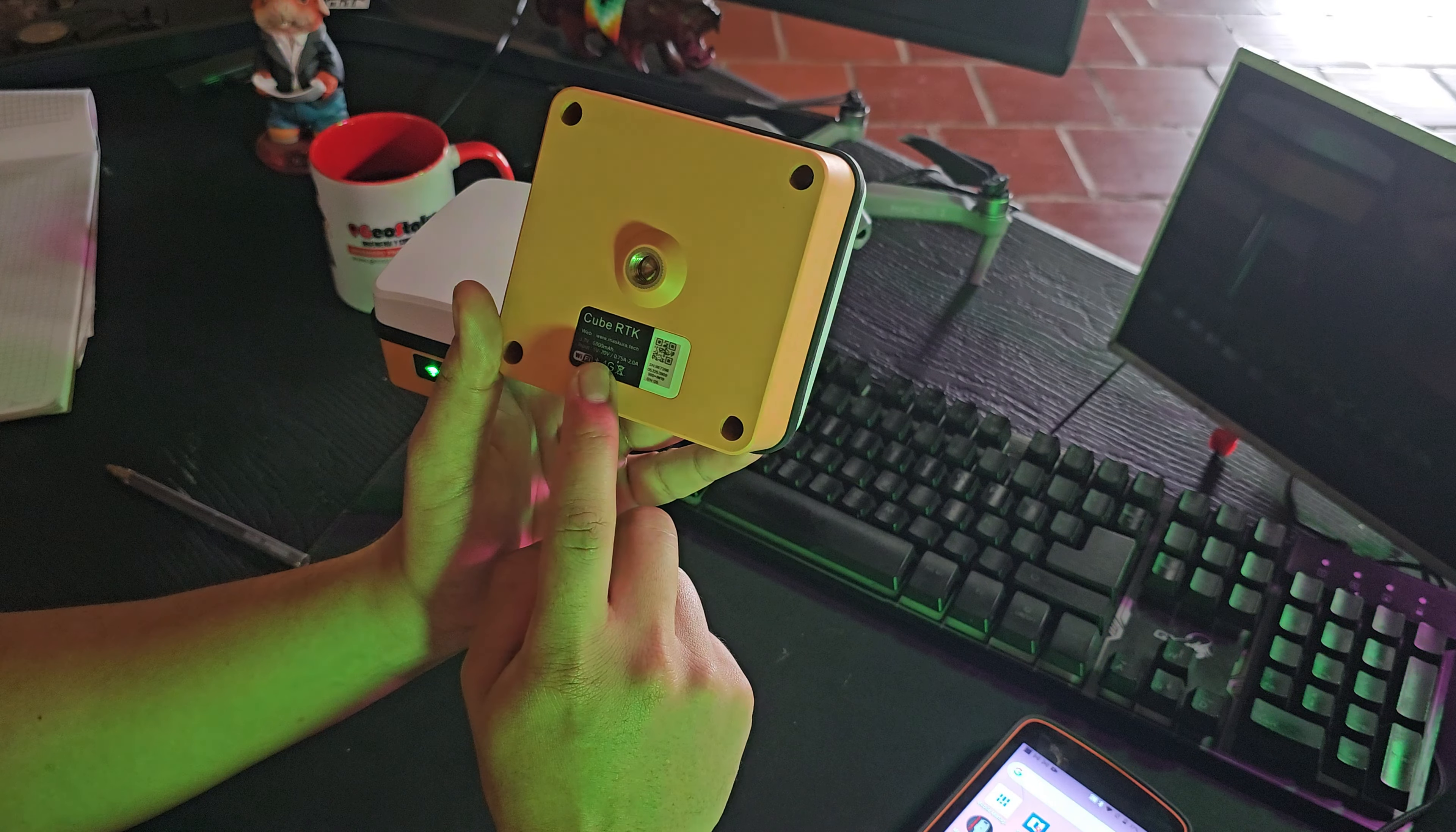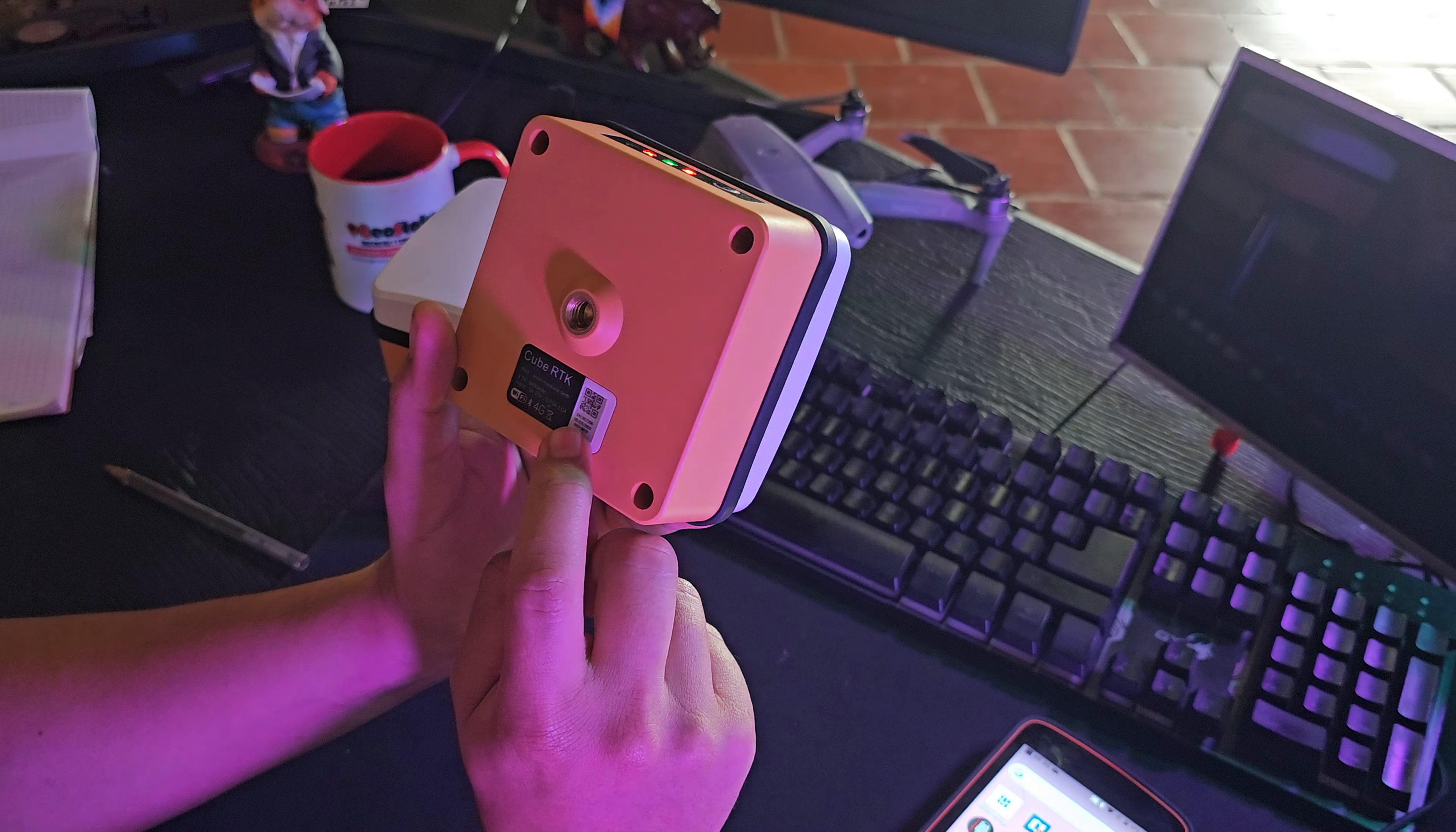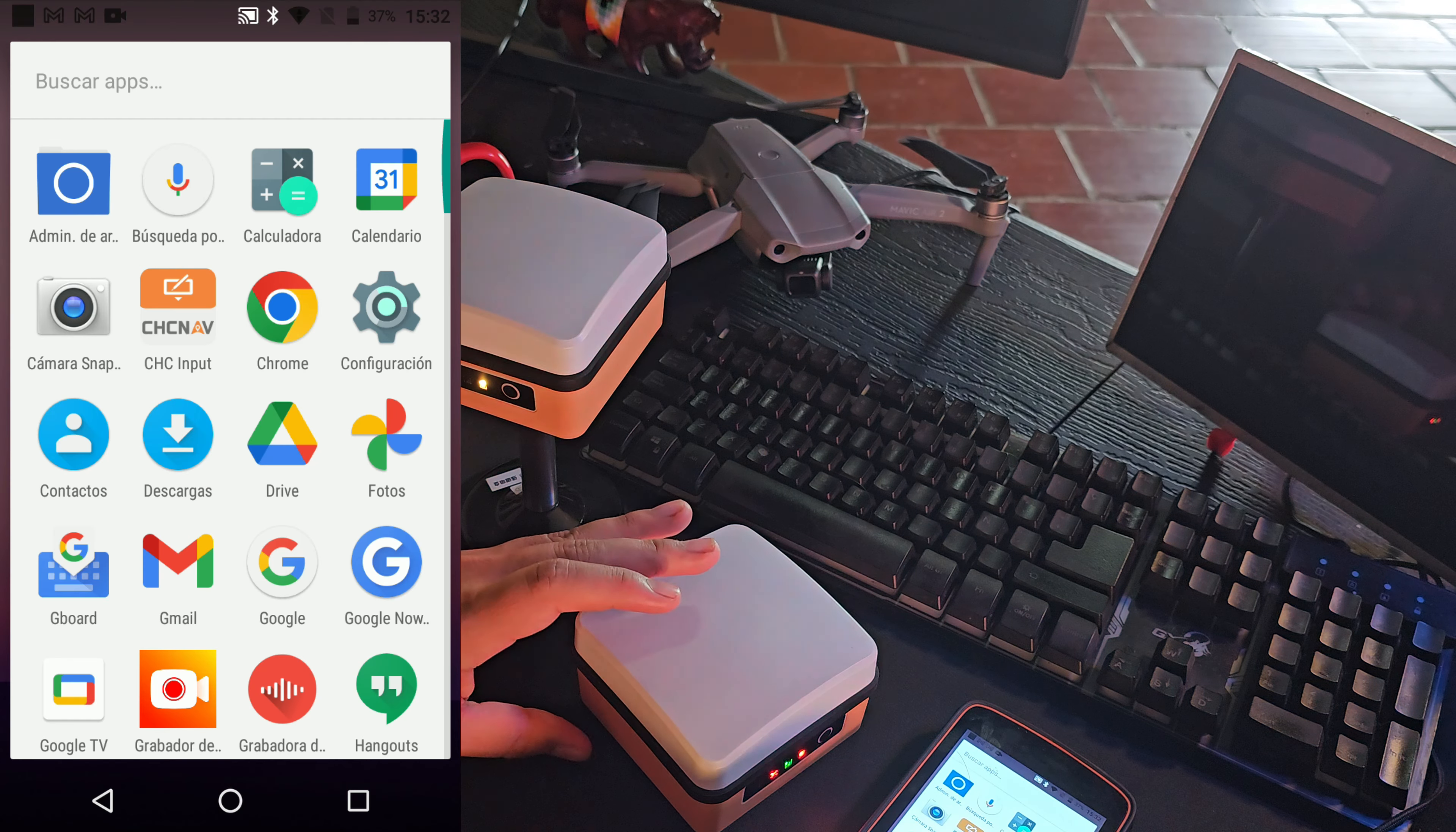Y acá aparece un código QR, que este es importante al conectarlo con la colectora. Entonces, aparece un código QR y un código. Por ejemplo, acá aparece el código 05-325-3908. Voy a tratar de acercarlo para que lo vean en pantalla. Ese es el código. Este código lo vamos a tener muy presente acá, porque es como lo vamos a conectar aquí en la colectora.